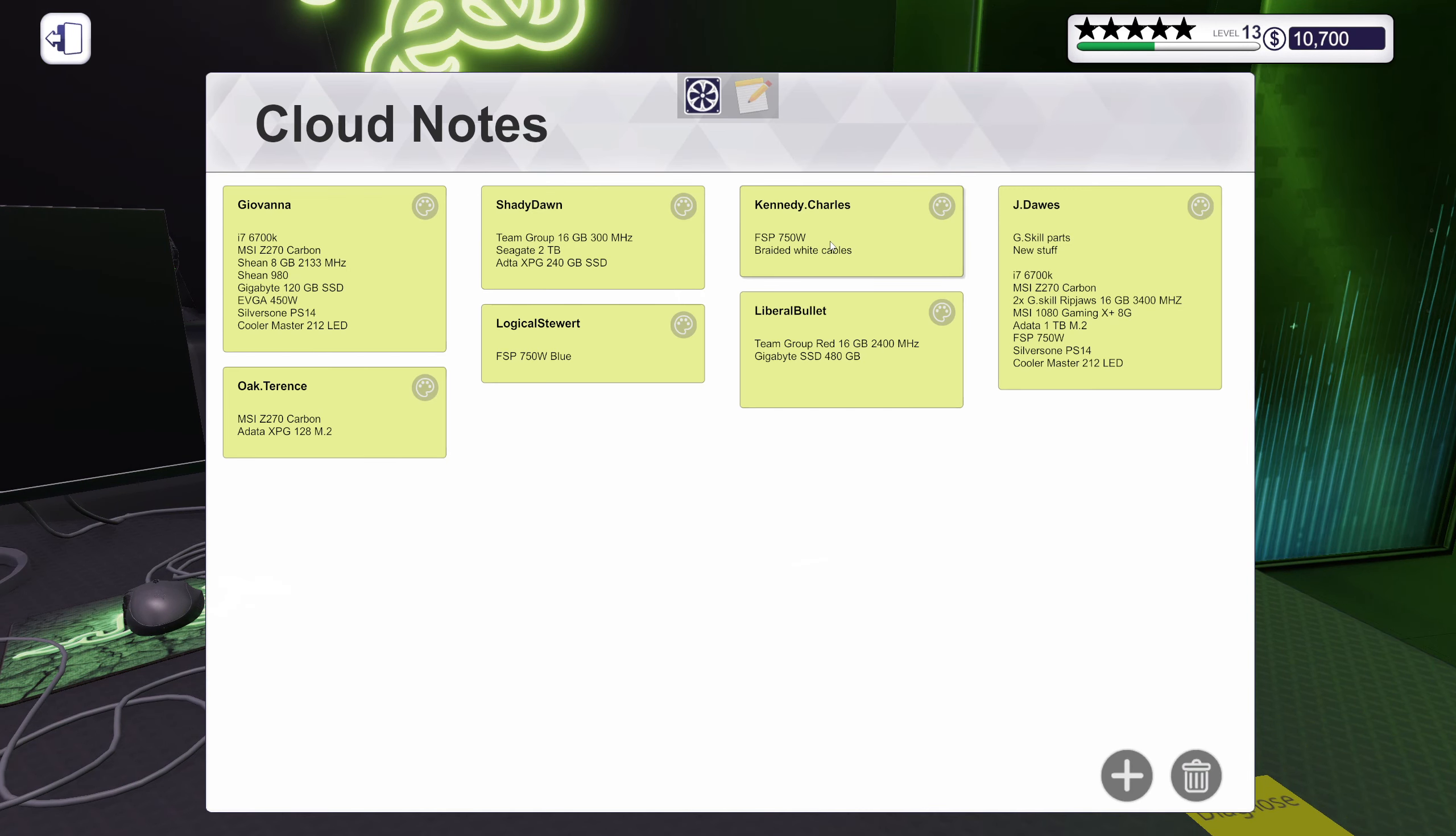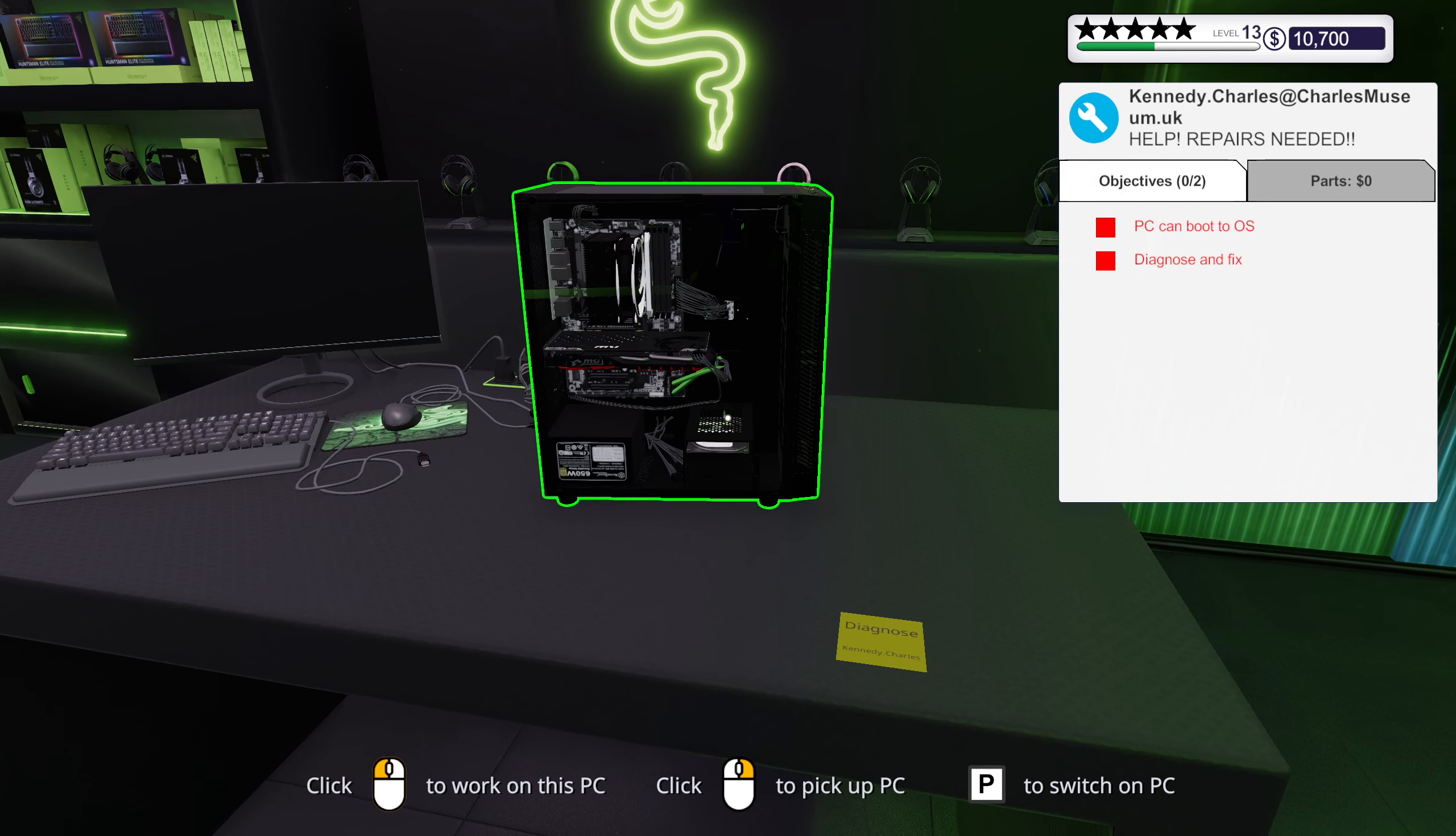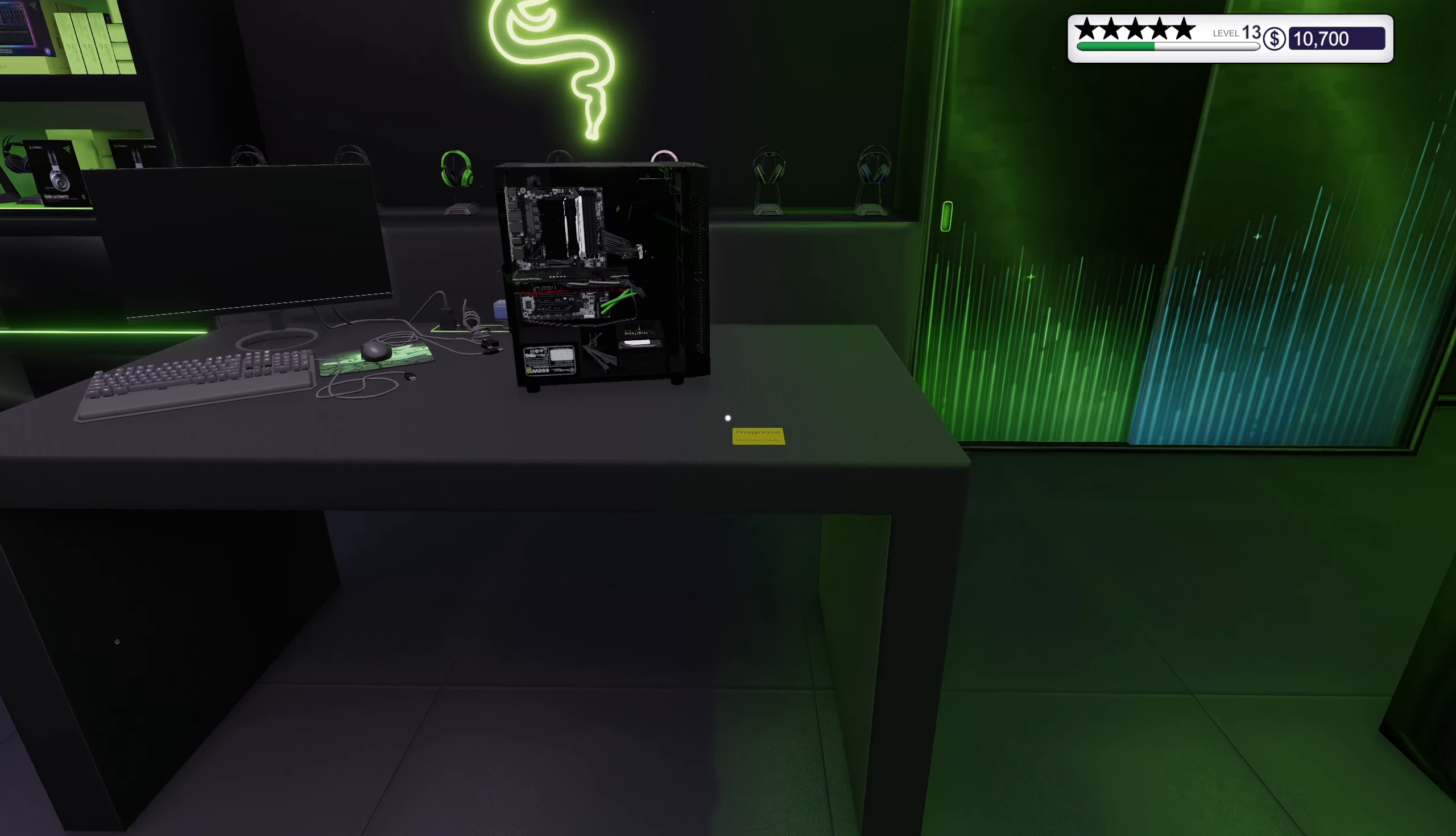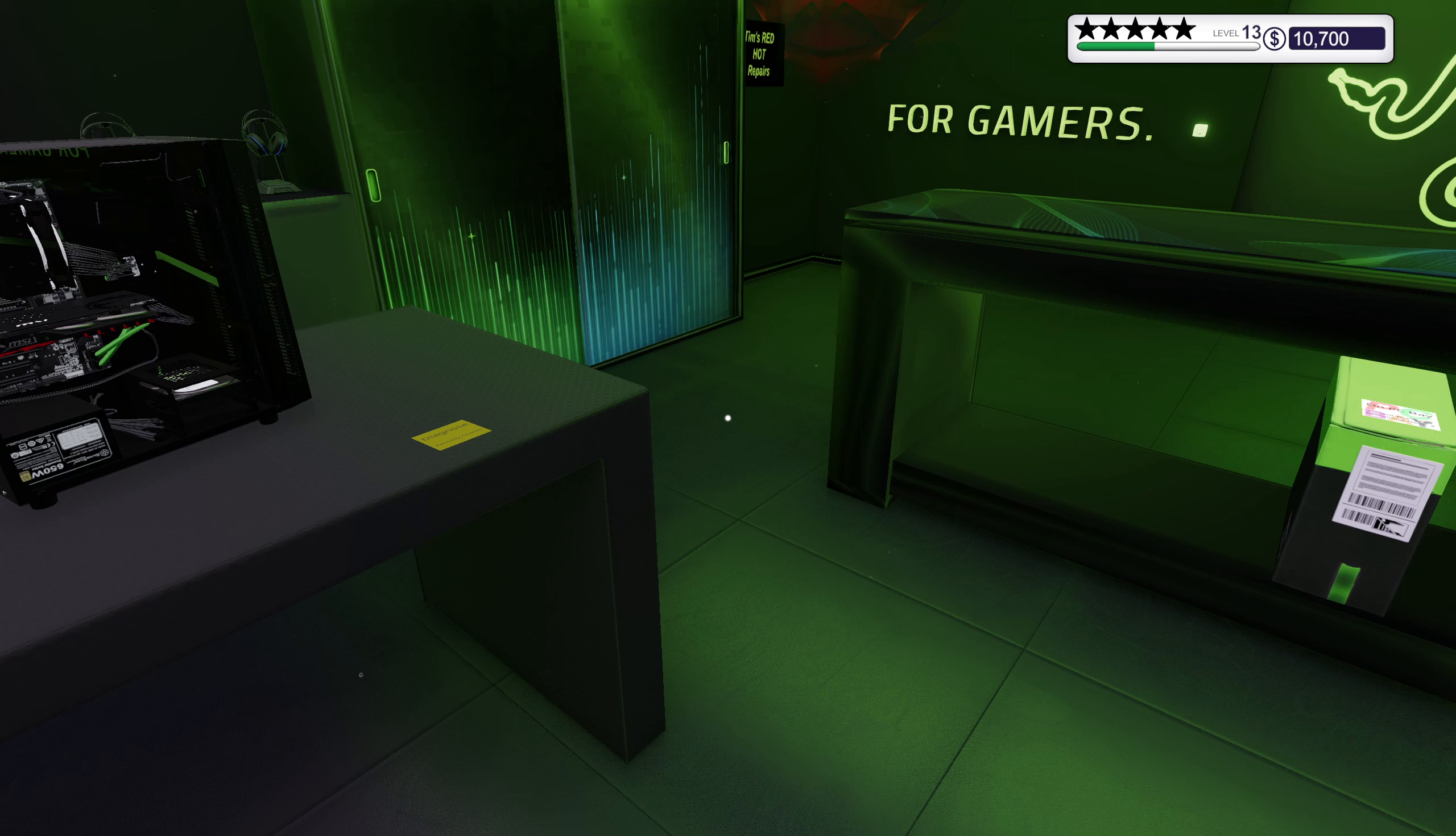Okay, we still have one more PC that needs to be fixed. Kennedy Charles, okay, so you wanted a new power supply and some white braided cables. Tell you what though, I think we're gonna do that in the next episode. I'm ending off this episode here. I do hope you have enjoyed it and I hope to see you all in the next one. Until then, bye bye.